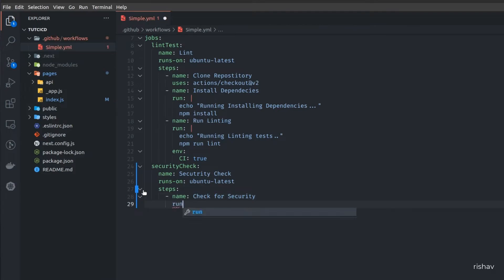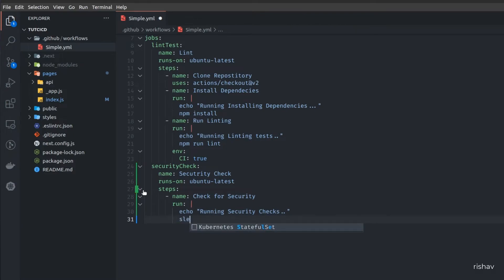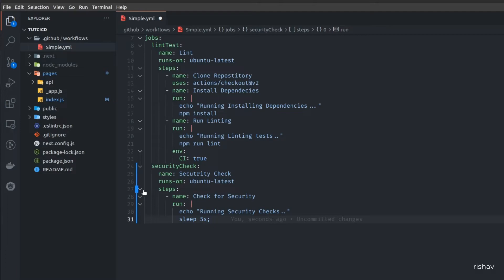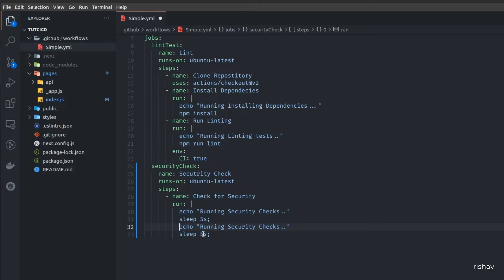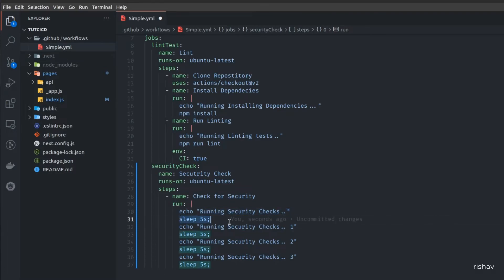I'll create a dummy step called 'check for security' where you'd normally add security checks. In the run command I'll echo 'running security checks'. I'll also add a sleep command so that after a five-second delay the step completes. I'll copy and paste this step a couple of times, naming them security check 1, security check 2, and security check 3. Each check will run after a five-second sleep.